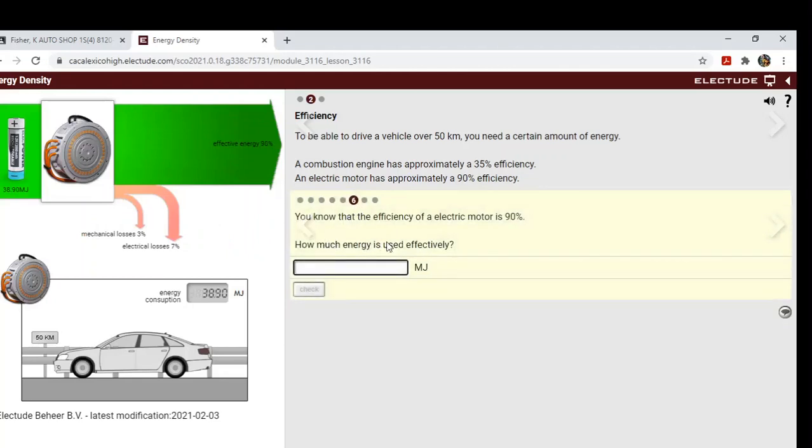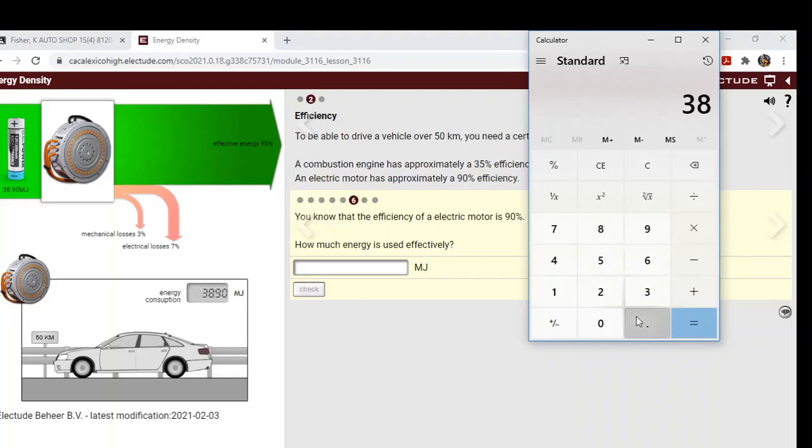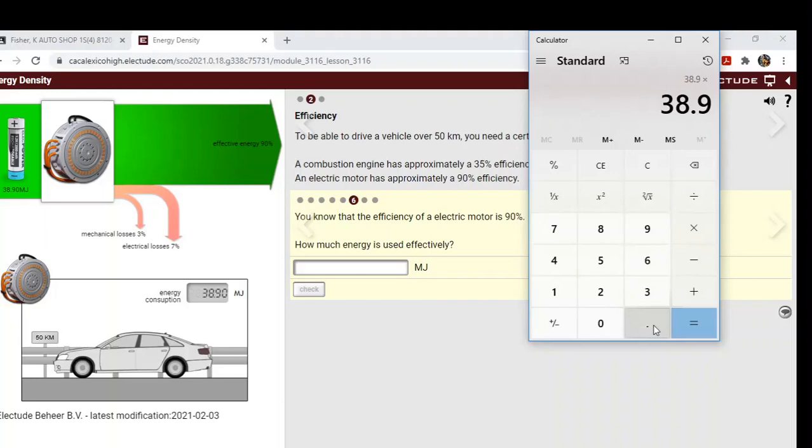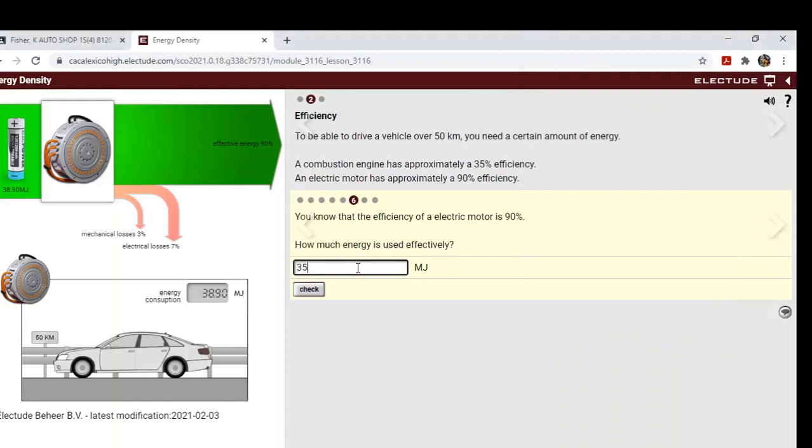How much energy is used efficiently? Well, here you're going to need to do a little math problem. We do know it's 38.9 megajoules, and we're going to times that by 0.9 to get the 90 percent. So remember, if you move a decimal point over two spaces, it changes a percent to a decimal.